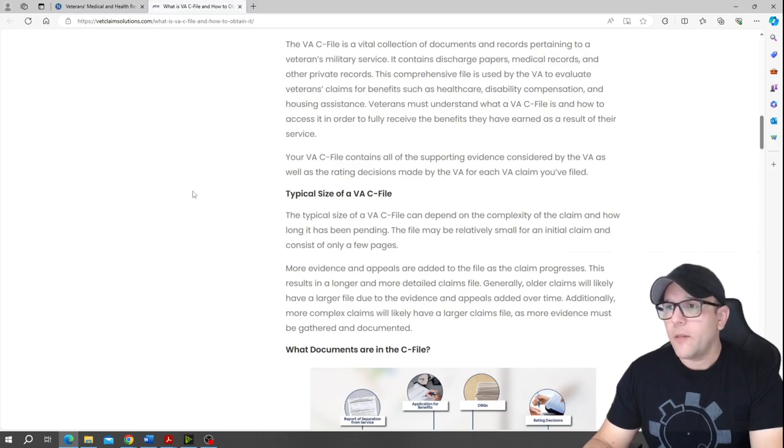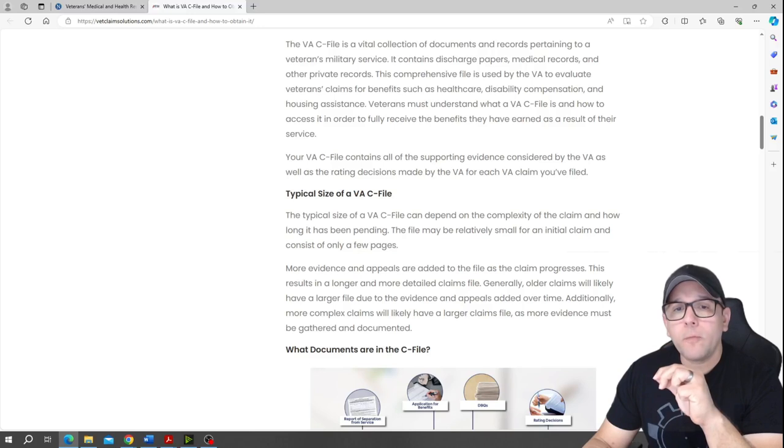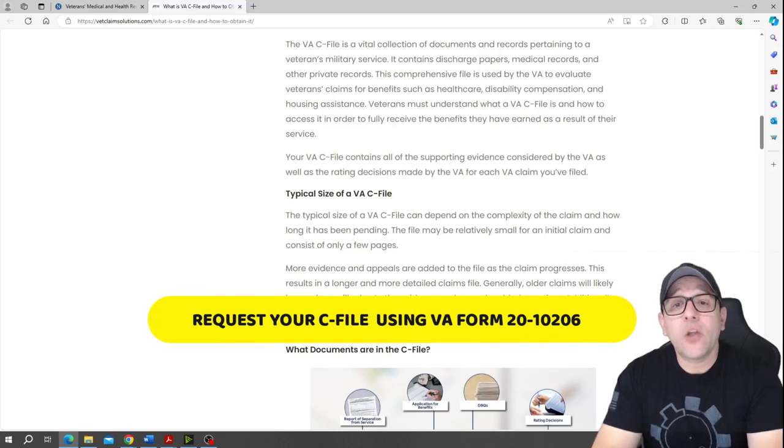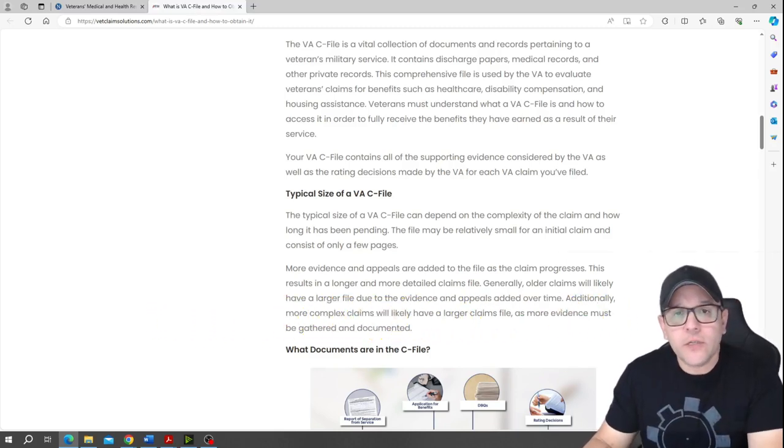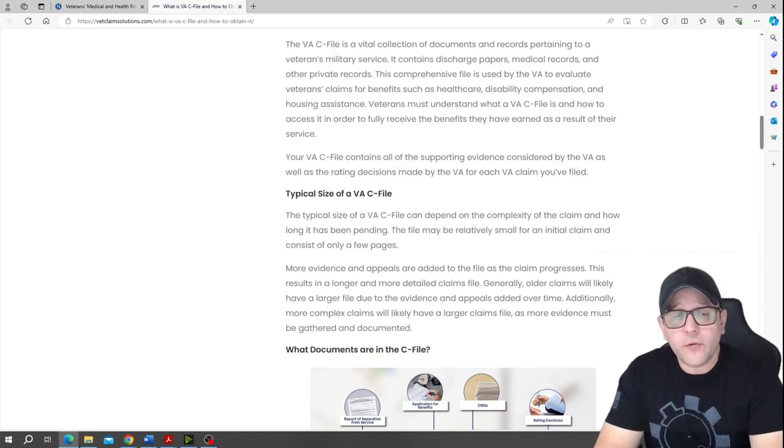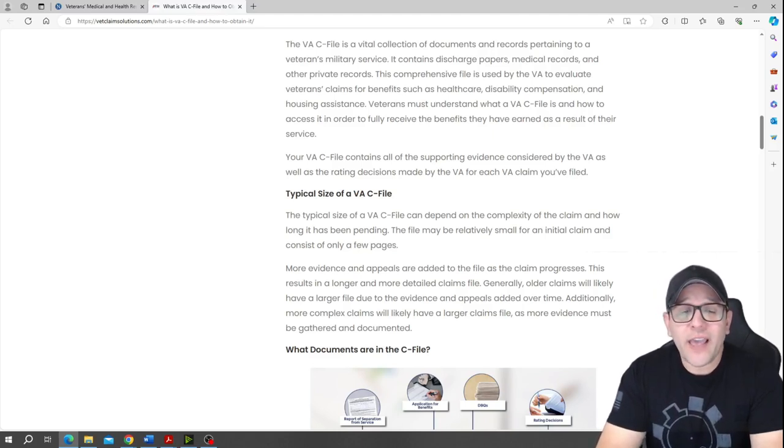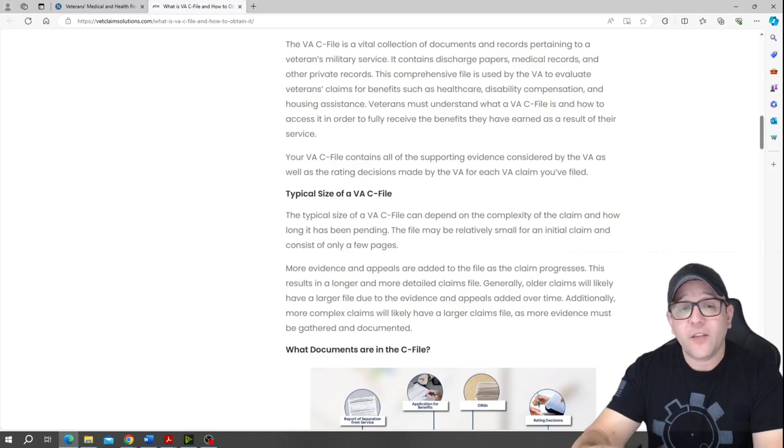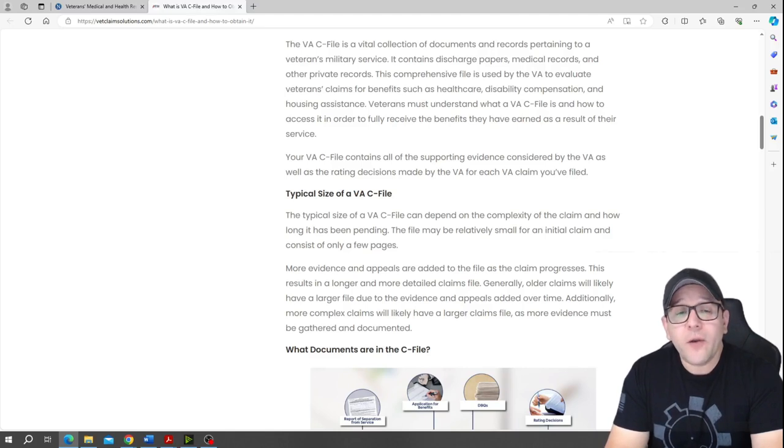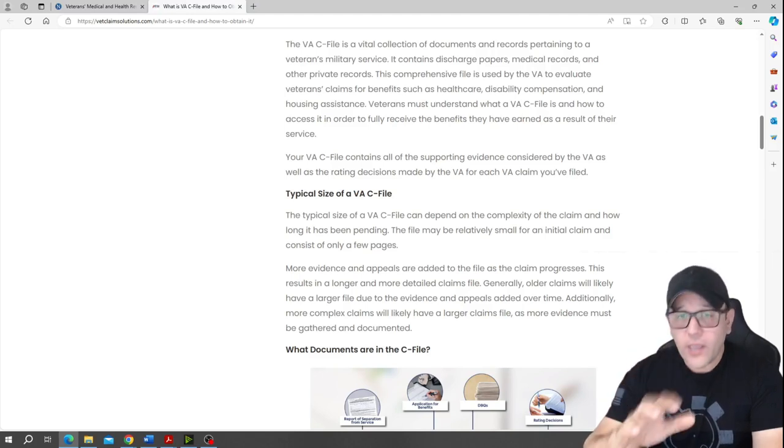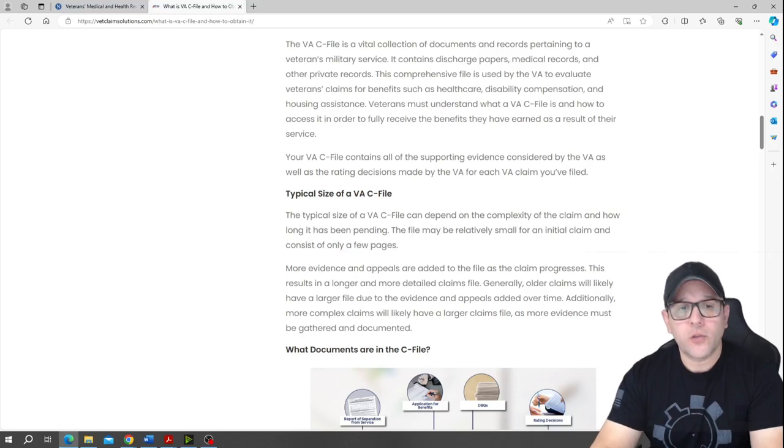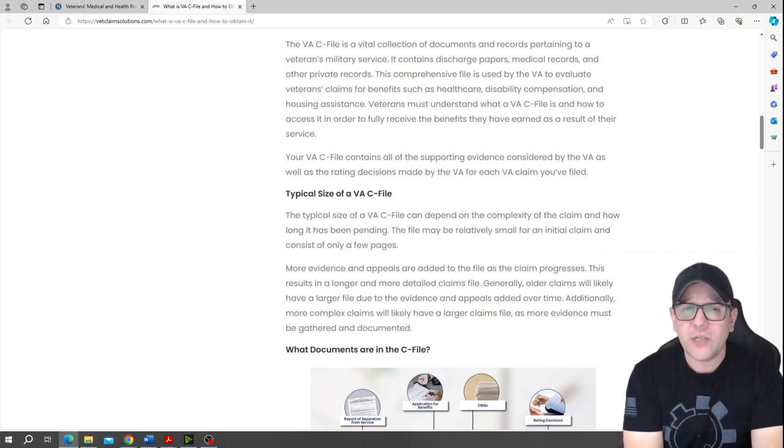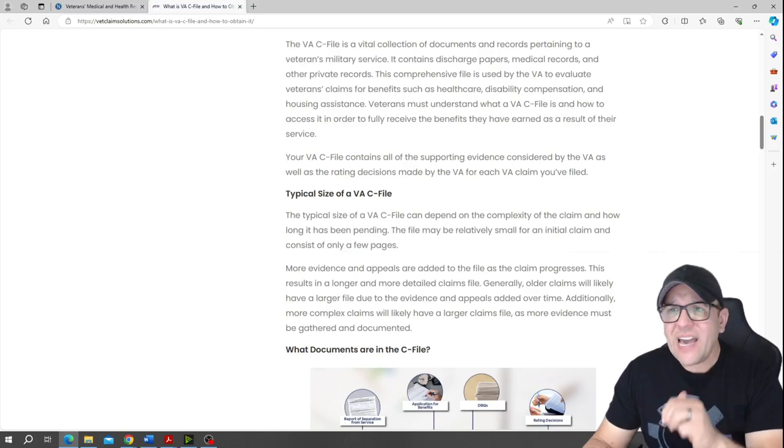Here is another way you can request your records and it's called a VA C-file. A lot of people have asked, which is a comprehensive collection of documents and records related to a veteran's military service. It contains discharge papers, VA medical records, and other personal information. Now you might ask what is this? For those that work in the government, this is nothing other than a Freedom of Information Act request, a FOIA. That's all it is. I'm going to repeat that. It is a Freedom of Information Act request. That's all it is. You're pretty much requesting your records, service records, medical records to an official channel which is probably going to take a little bit longer, but you're still going to get them.